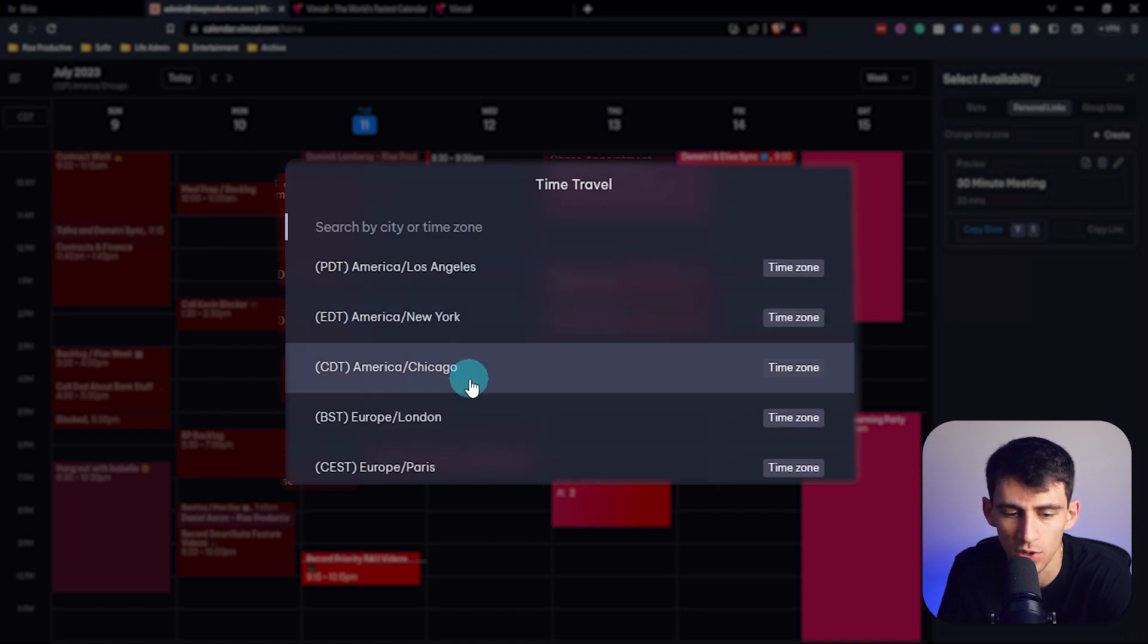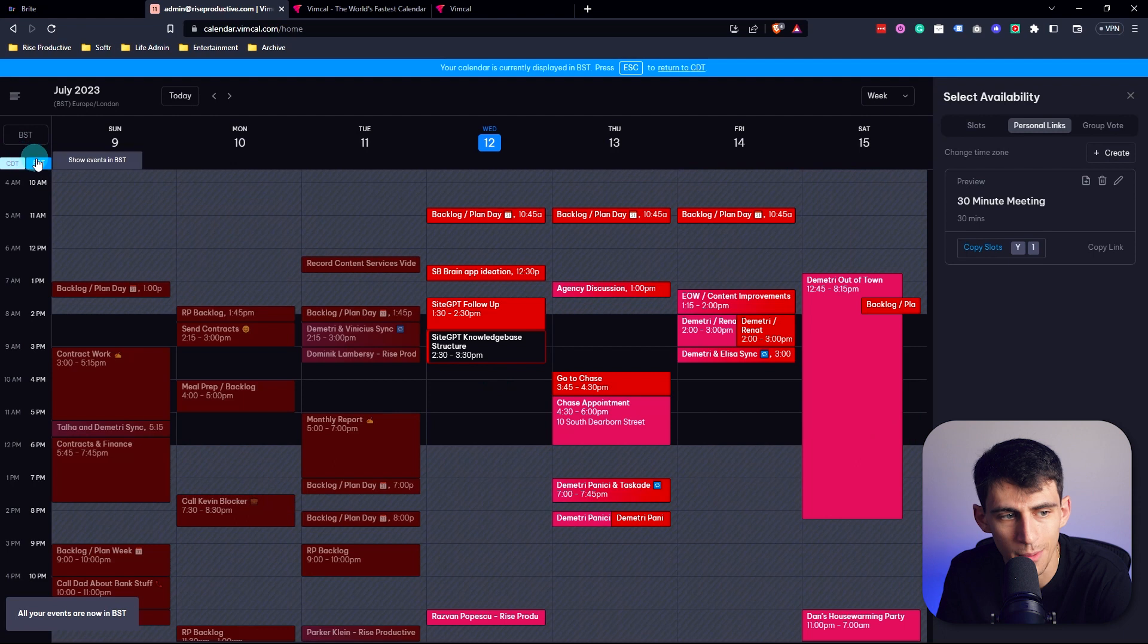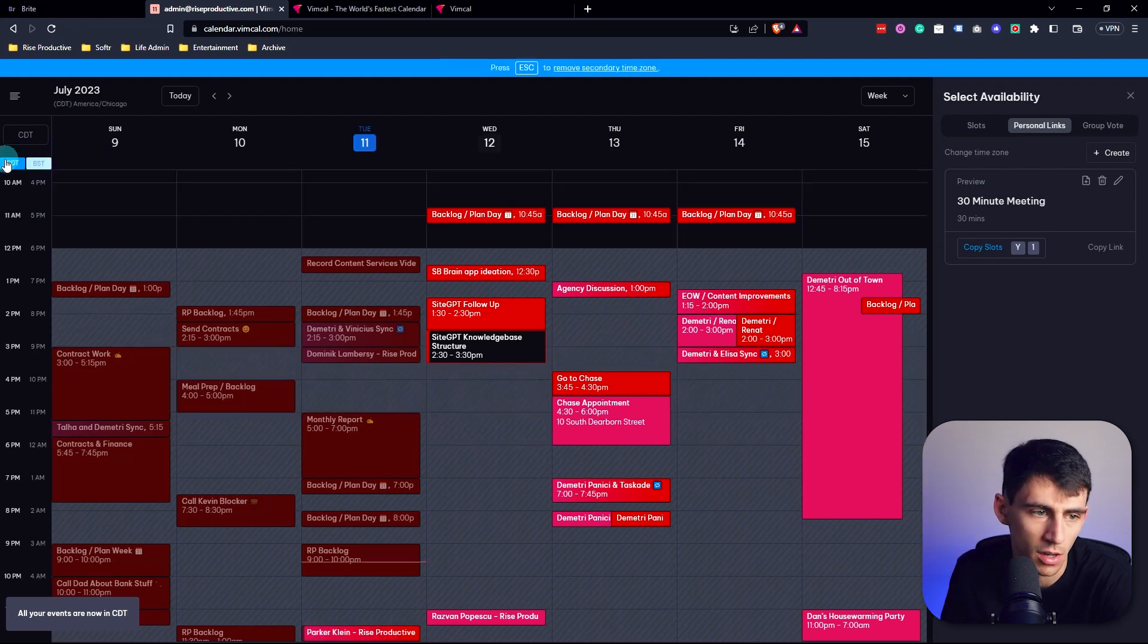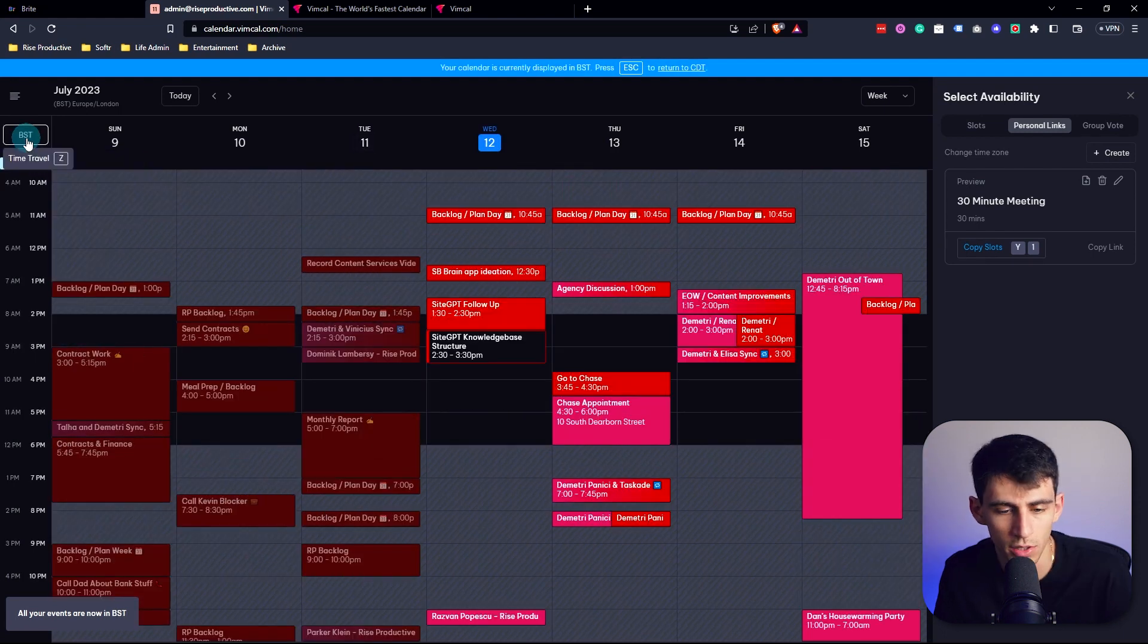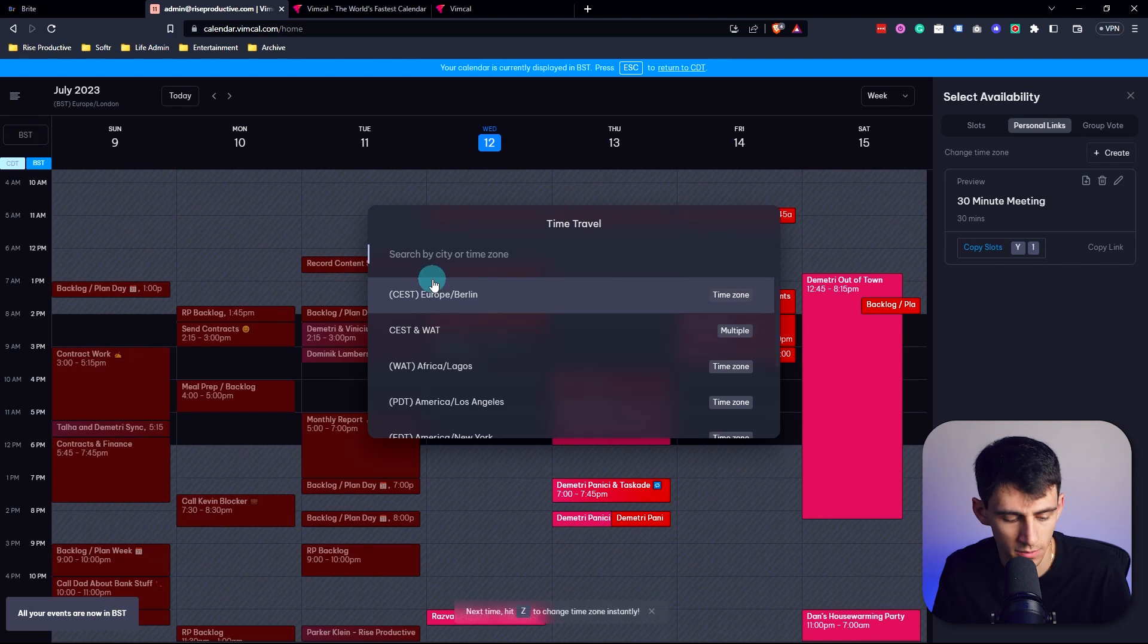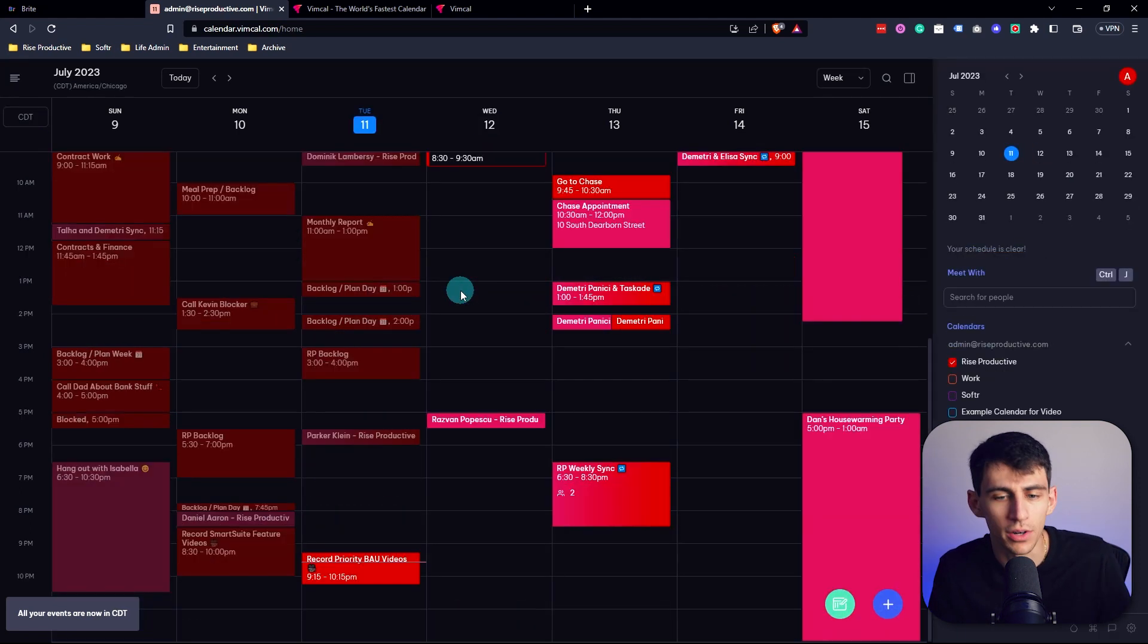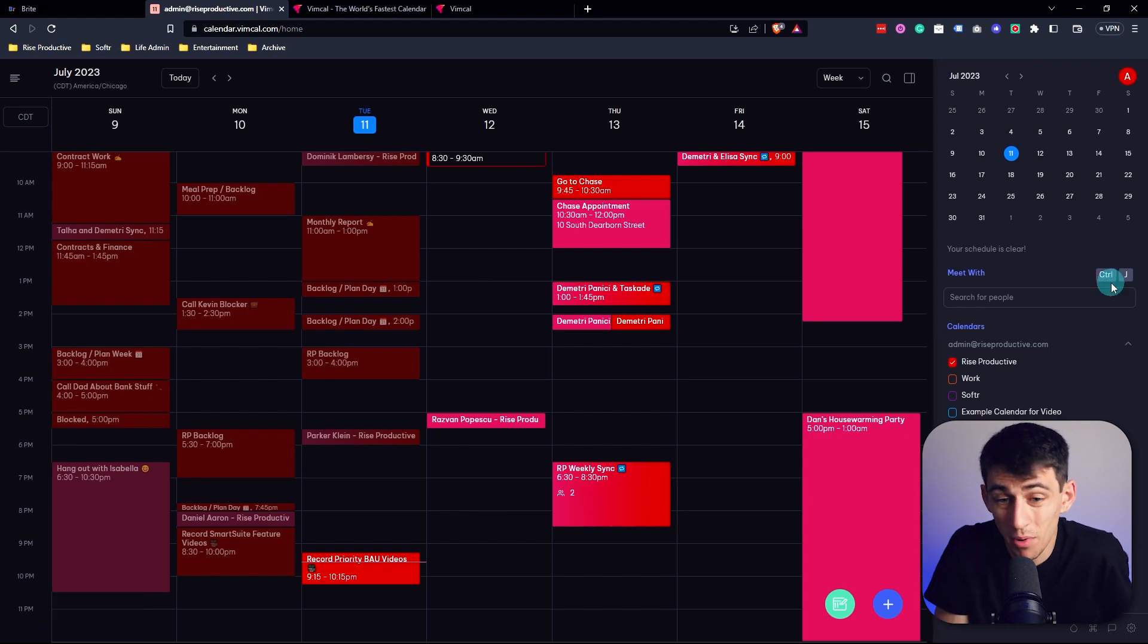Like, let's check out London. Now I got both of them. It's pretty cool that I can toggle between the two. I can go back to pressing escape and getting out of this because CDT is my time zone.